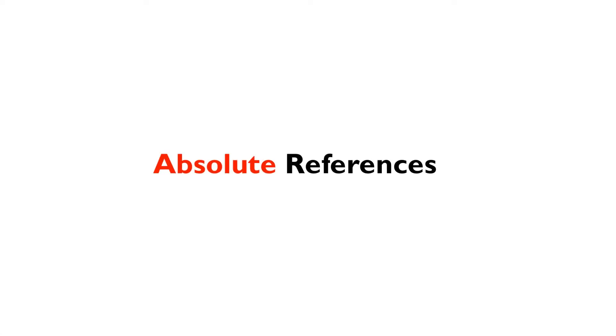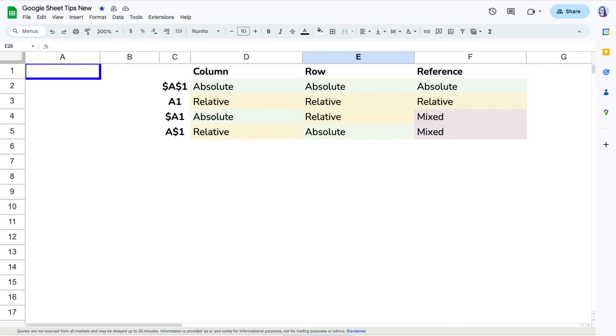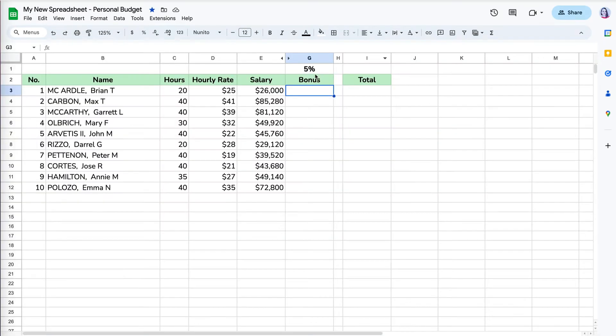When you don't want cell references to change when you copy a formula, then you have to lock its reference by adding a dollar sign before the column, row, or both. That's called absolute reference.